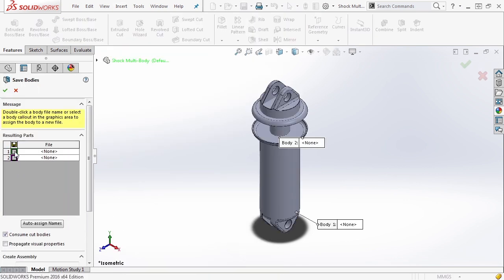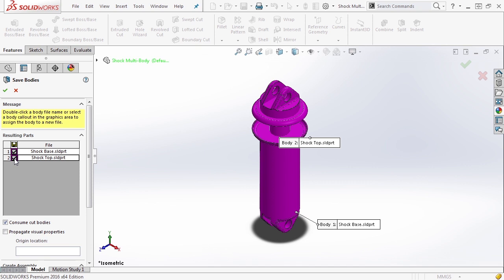Inside here, we'll select them and notice that the name of the component body inside of the SolidWorks part file carries over into this area: shock base and shock top.